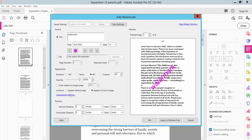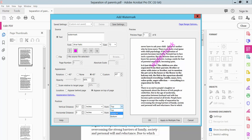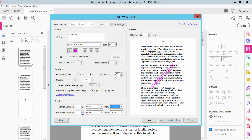Set the rotation, for example plus 45 degrees, and you can choose a custom angle. Here you can set the watermark opacity — custom opacity — and watermark position: vertical distance, center, top, center, or bottom.